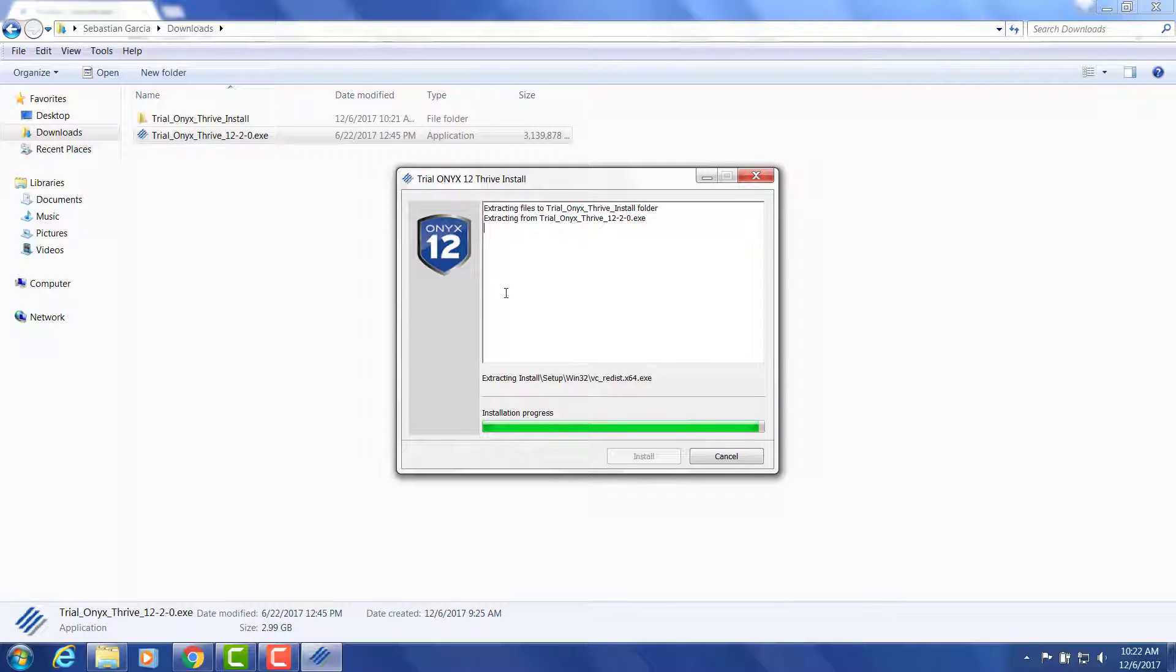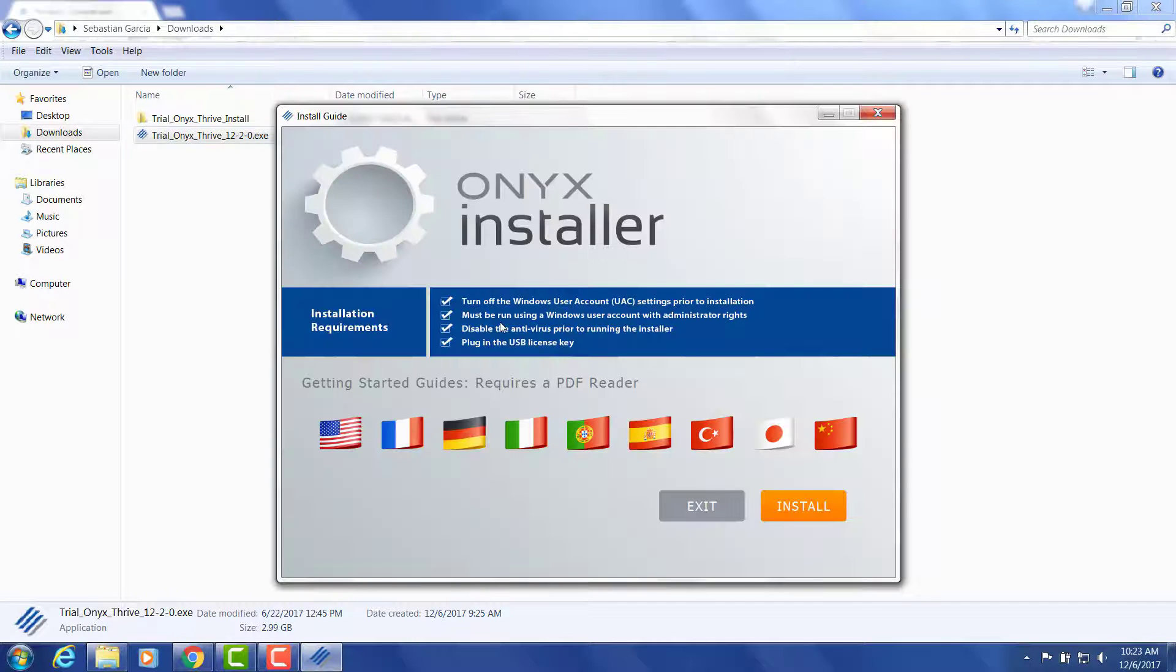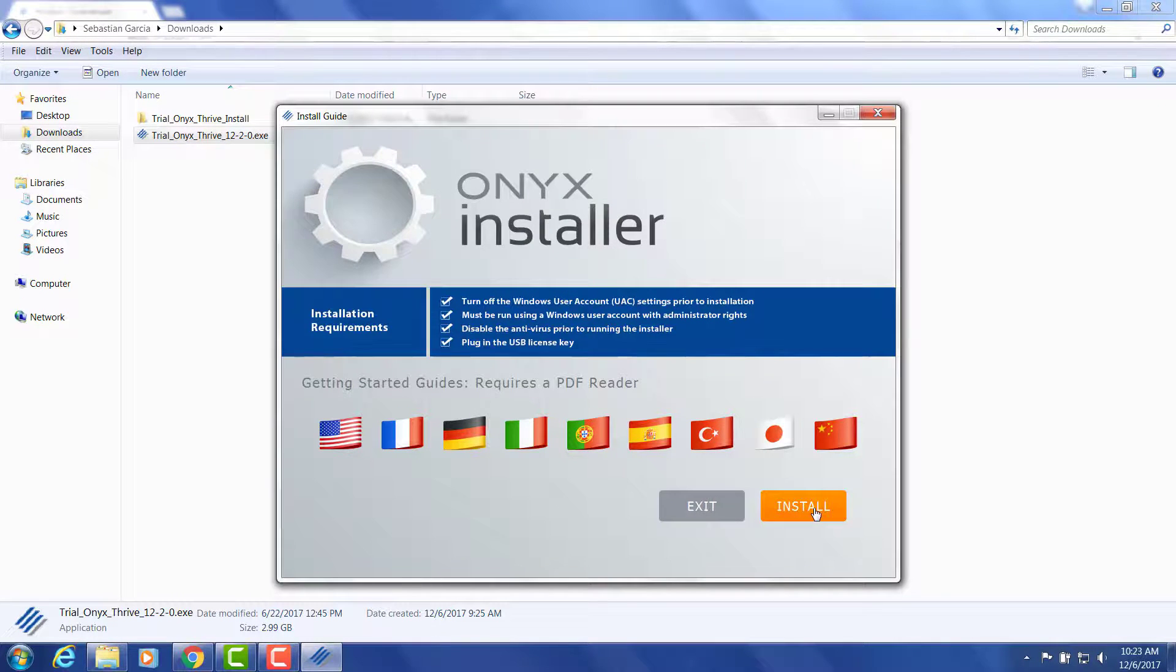Once completed, you'll be presented with an install screen where you can choose your language and then hit install. We'll see that come up just now.